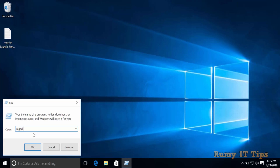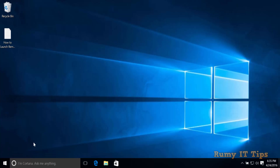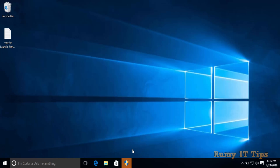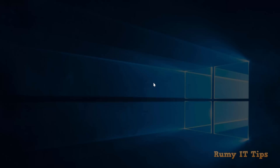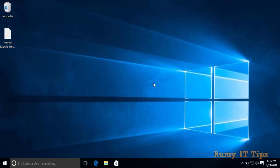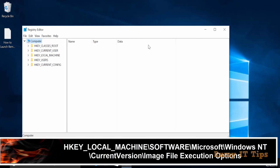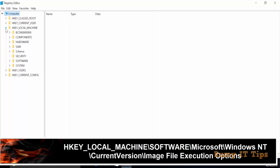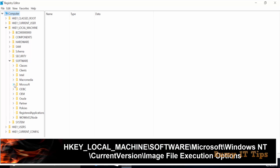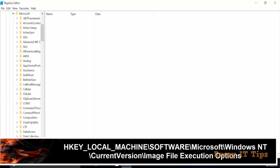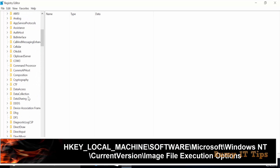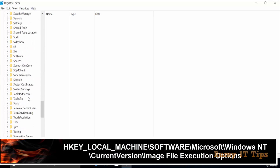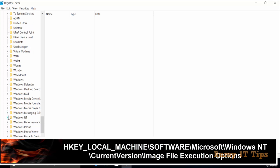Enter the command regedit and click OK. Allow the registry editor by clicking Yes. Now expand HKEY_LOCAL_MACHINE, then Software, then Microsoft, then go to Windows NT.